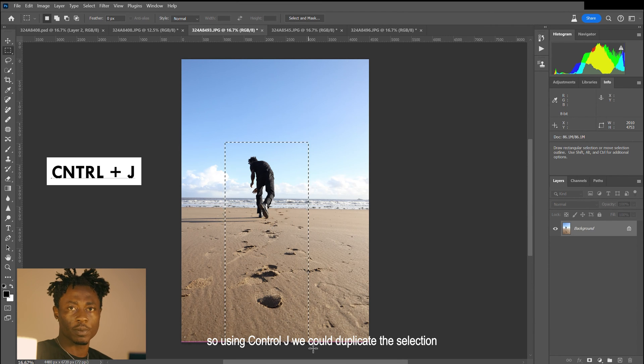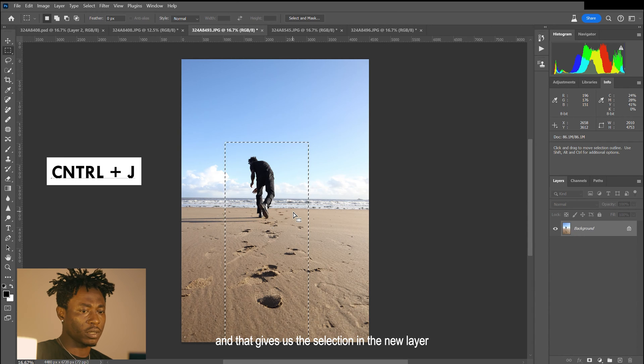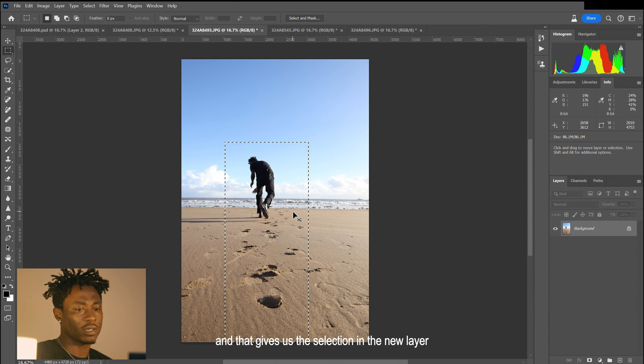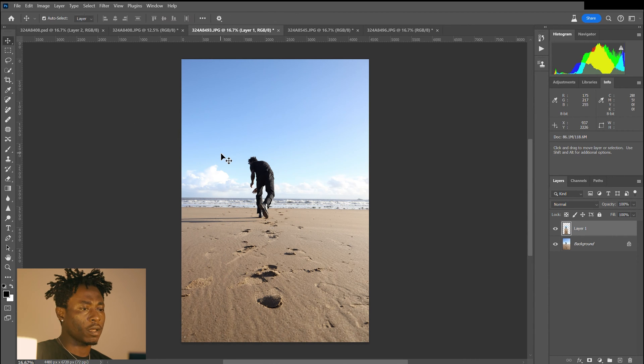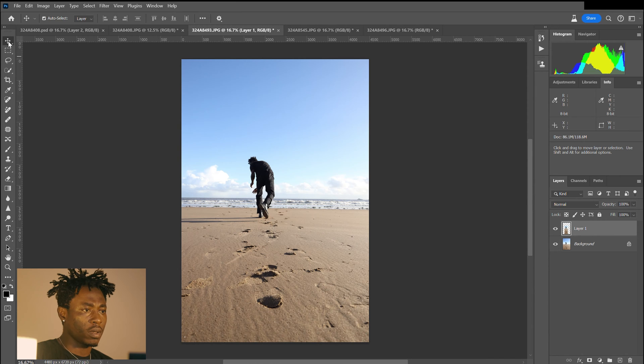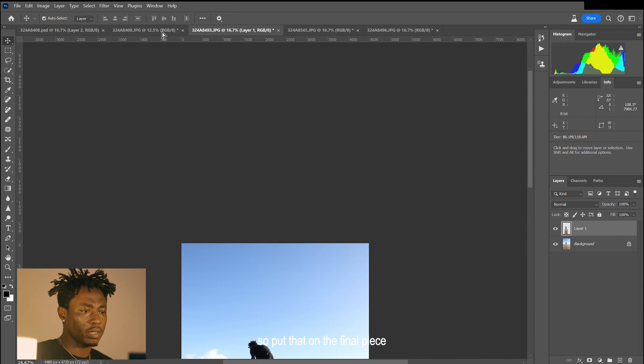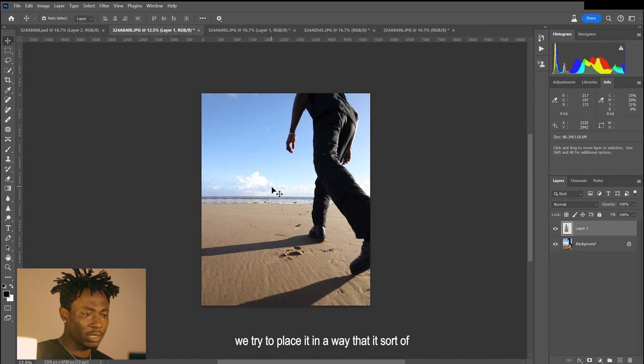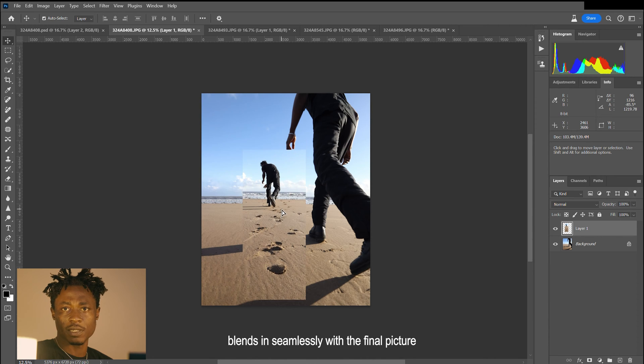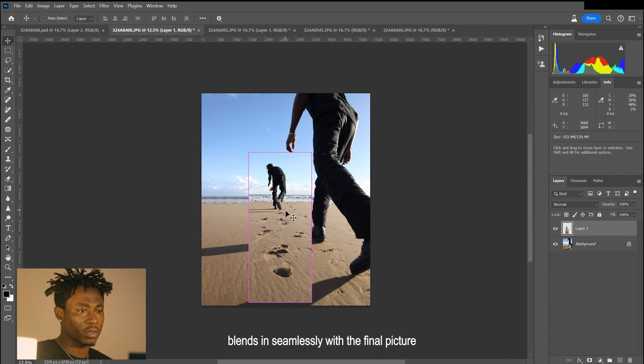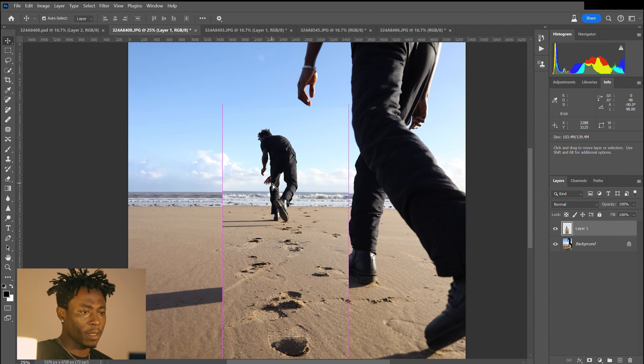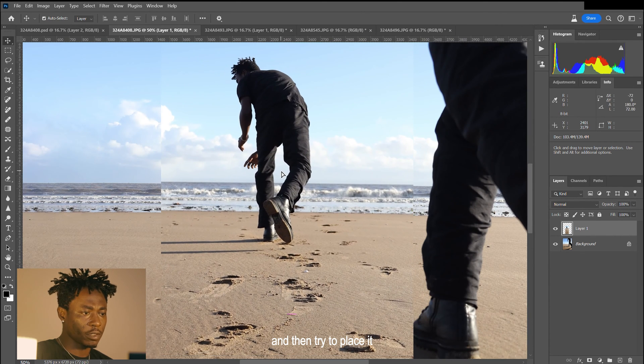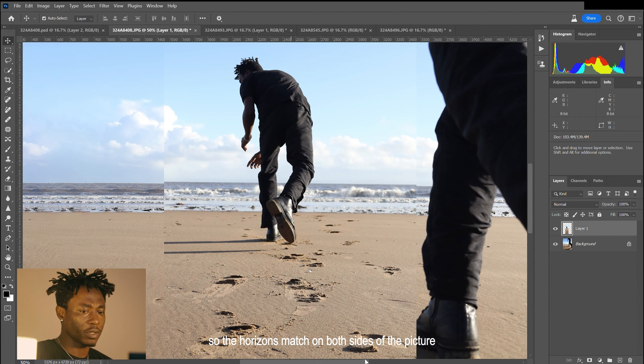Using Ctrl J, we can duplicate the selection, and that gives us the selection in a new layer. We can drag that over to the final piece and try to place it in a way that it blends in seamlessly with the total picture. We'll zoom in and try to place it so the horizons match on both sides of the picture.